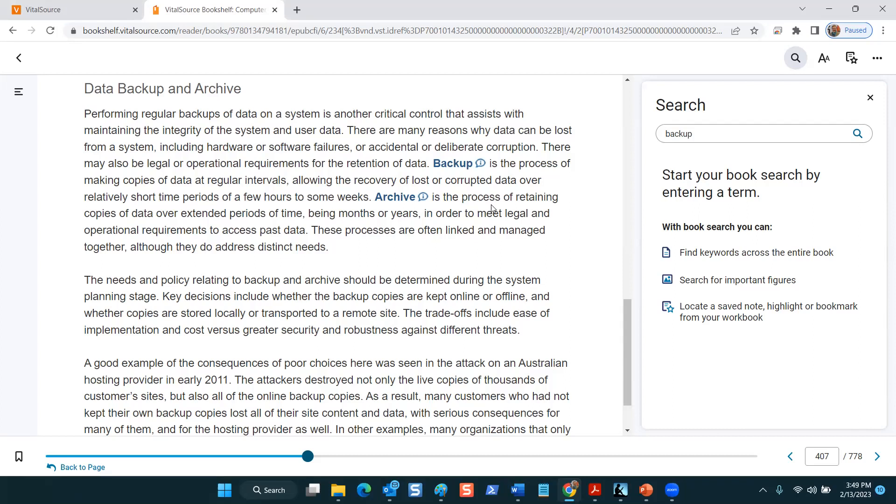But the important thing to understand is that different types of data require different standards for retiring them and moving them to an accessible archive, which again is a different storage animal altogether versus a backup where it's constantly being referenced and you have to be able to recover corrupted data or a failed system. Do you have any questions about the difference between backups and archives?